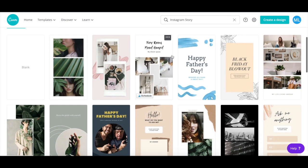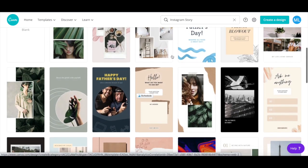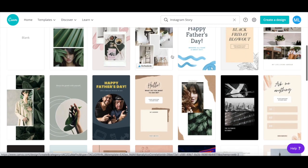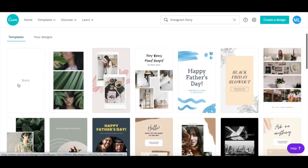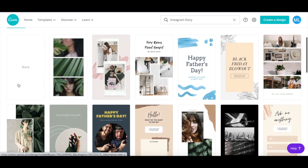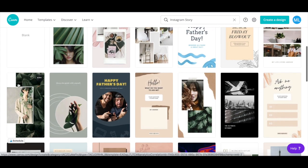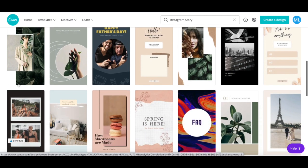Canva has a number of Instagram story templates that you can customize, or if you prefer, you can select a blank template to start from scratch. Don't worry too much which Instagram story template you choose, since you can always change it later.